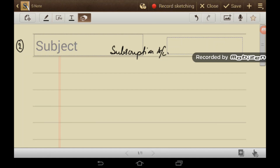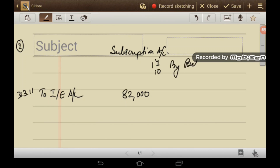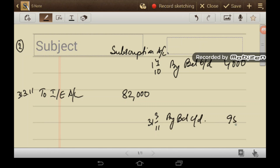Subscription income for 2010-11 as per income and expenditure account is Rs 82,000 — so on 31st March 2011, 'To Income and Expenditure Account' is Rs 82,000. Advanced subscription received in 2009-10: 'By Balance B/D' is Rs 4,000. Subscription outstanding at the end of 2010-11: on 31st March 2011, 'By Balance C/D' is Rs 9,500, which includes Rs 1,000 for the last year.